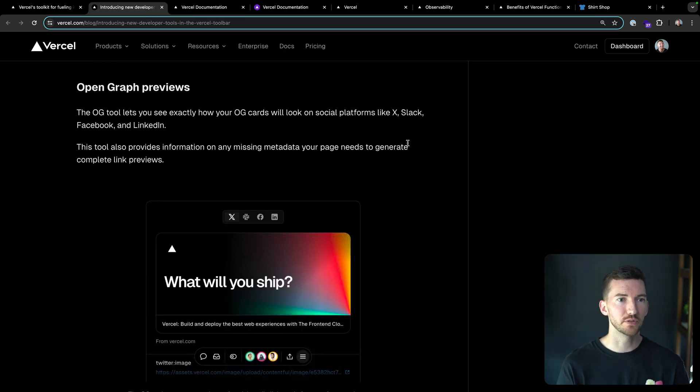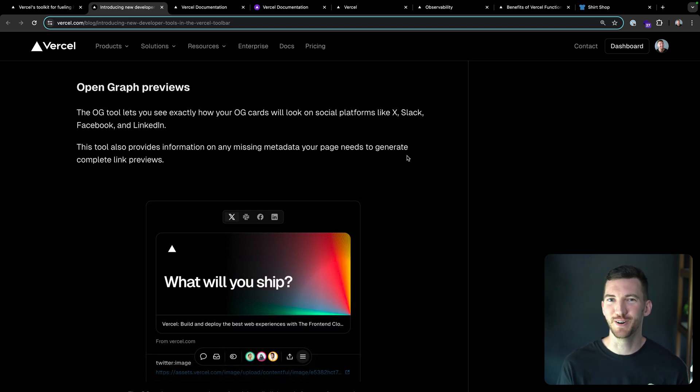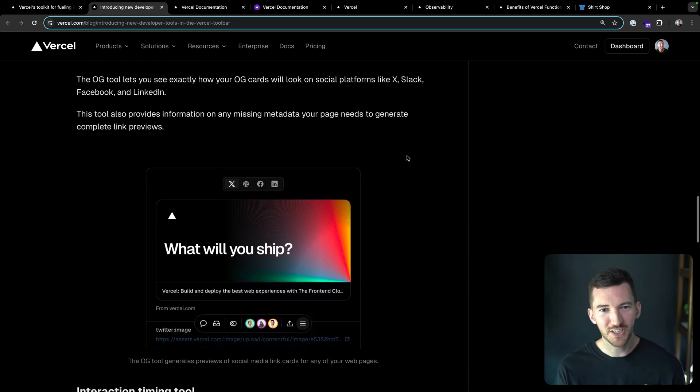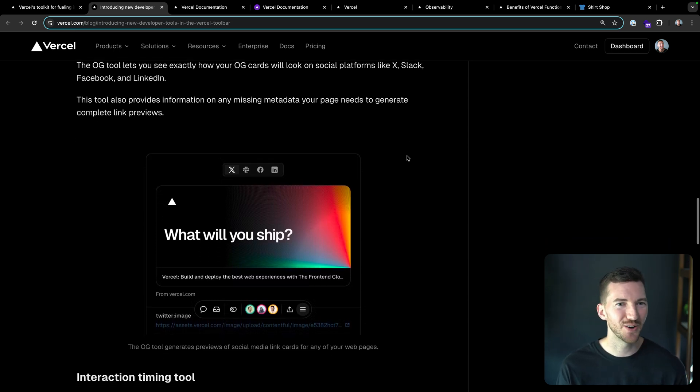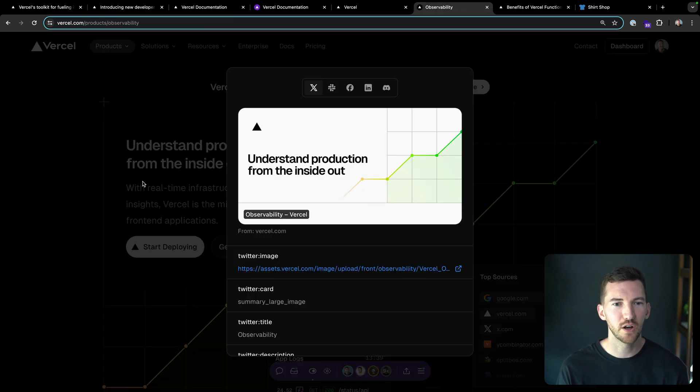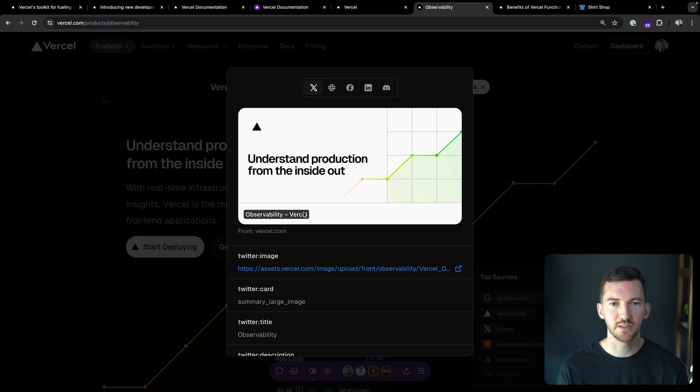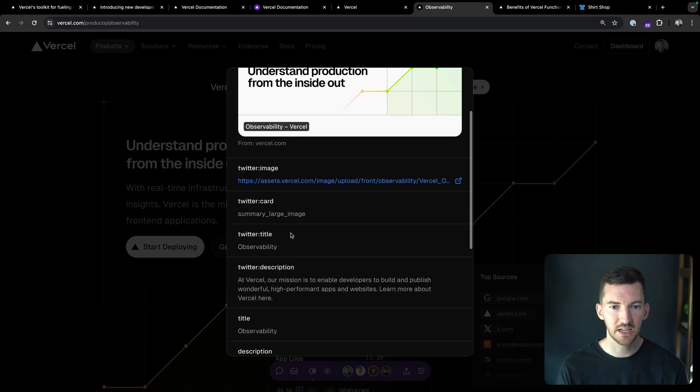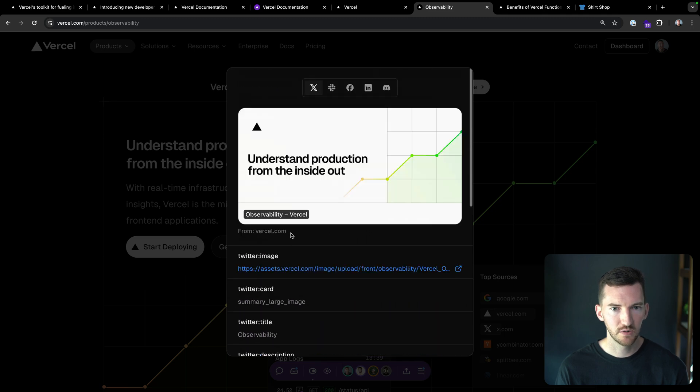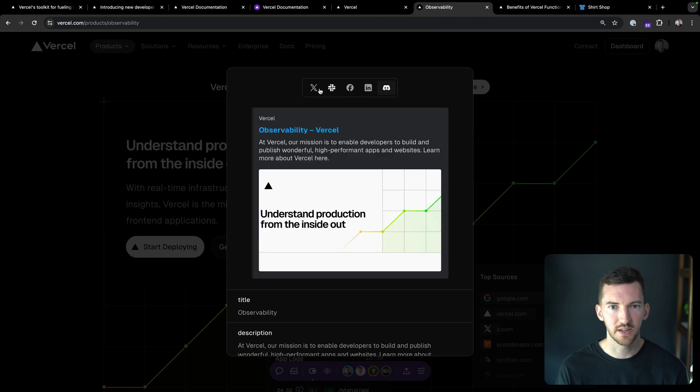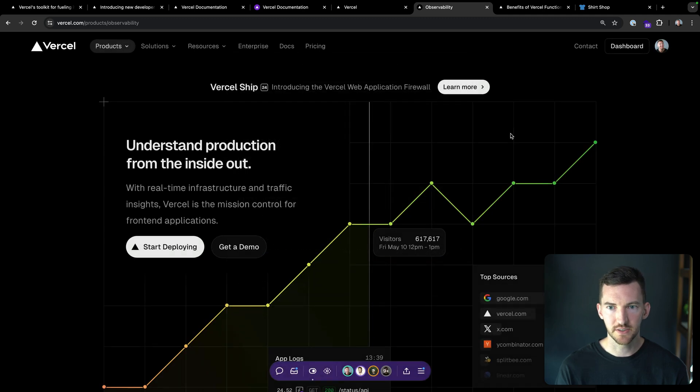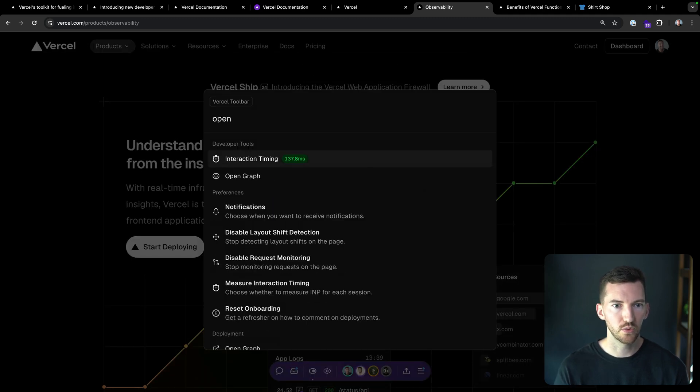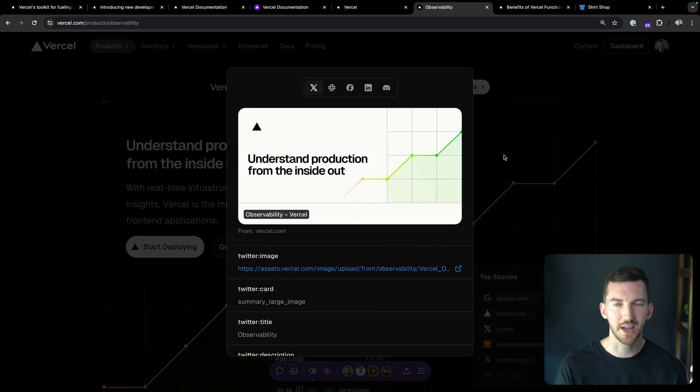Open graph previews. You want to understand what your OG cards look like when you share them out on social platforms, whether that's X, formerly known as Twitter, Slack, Facebook, LinkedIn, Google search, Discord, so on and so forth. You can really easily do that from here. I was on our observability page, for example, this marketing page, and I can click into the open graph tool, I can see all of the metadata, the open graph metadata here, which is pretty nice. I can view the image and see how it renders in different environments. This is all just through open graphs, just like that.